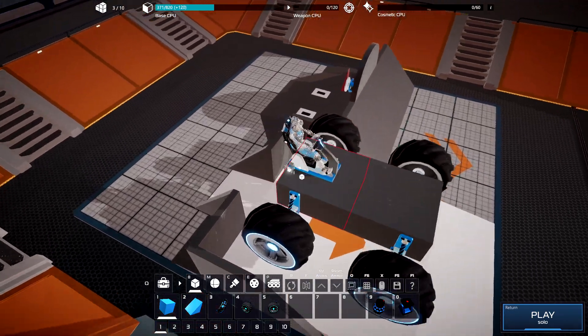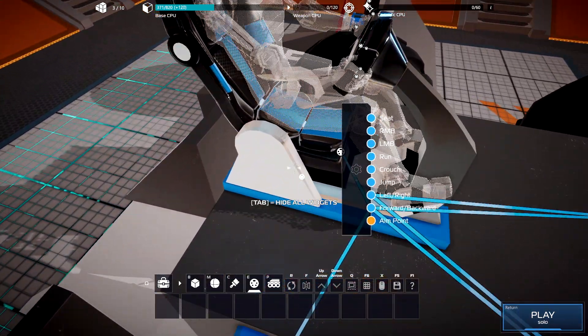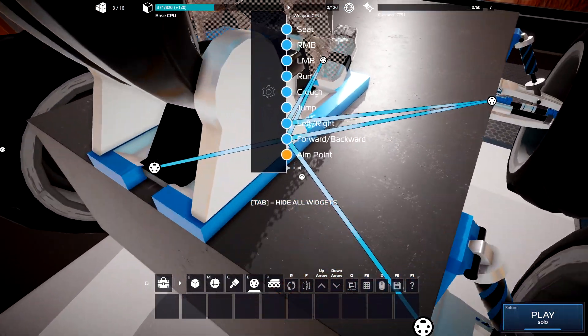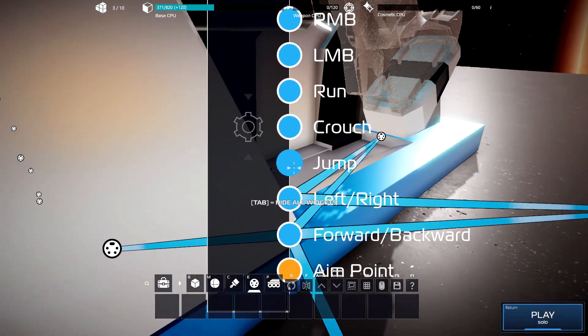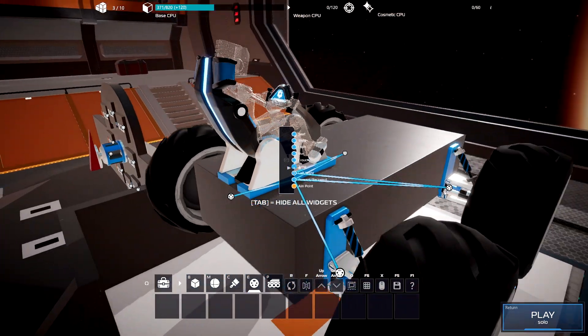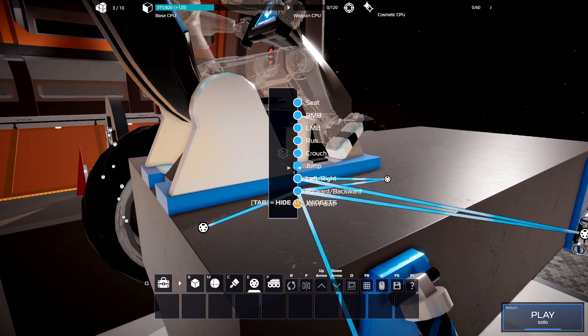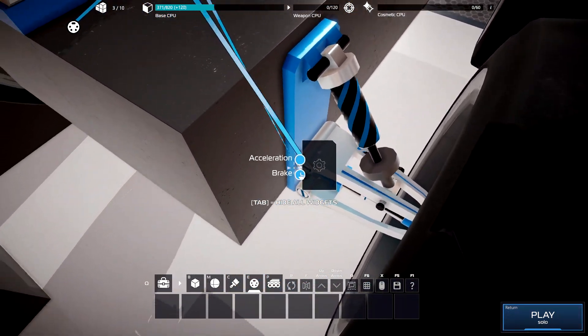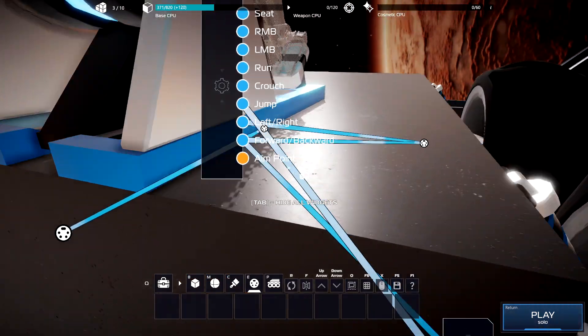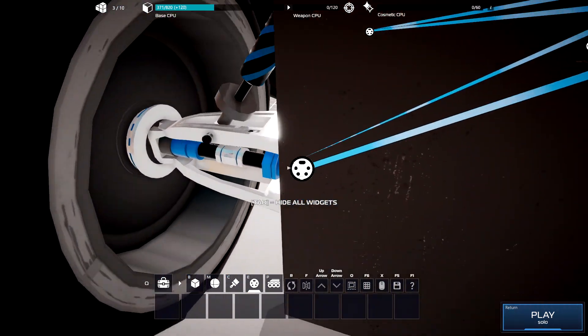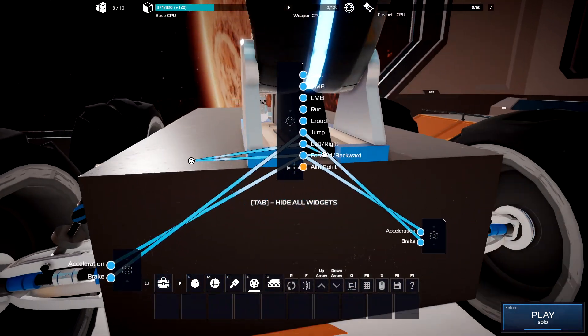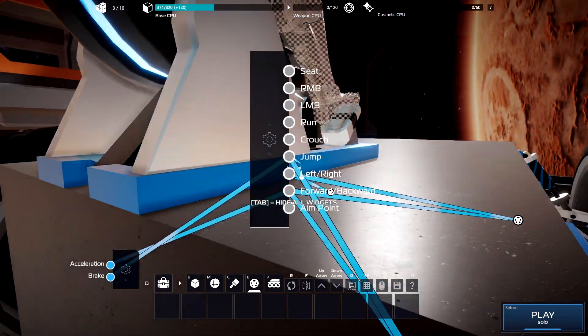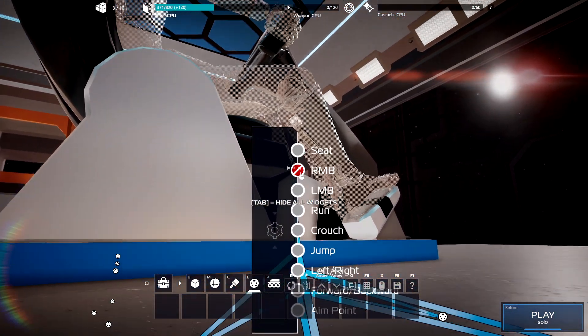So what we're going to do is open the wire mode again and we're going to grab this because as far as I can tell this car can't jump, so we'll just use the jump action. We're just going to connect it to each of the brake ports.